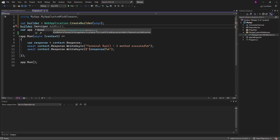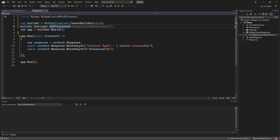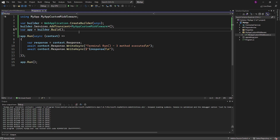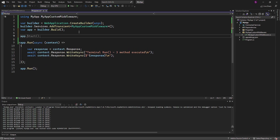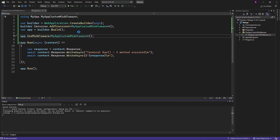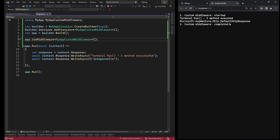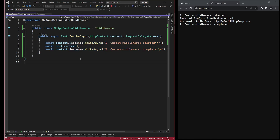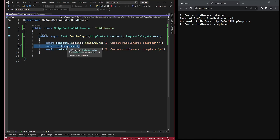Once we have registered the middleware using the addTransient method, we need to add the middleware to the pipeline. This can be achieved using the useMiddleware method. When we execute this file, the InvokeAsync method will be called to execute the logic of the middleware. In the previous lesson, I explained that the run method is always executed as the last method in the pipeline. However, using this approach, the run method is executed in the middle of the pipeline, and the control is then returned back to the middleware class.